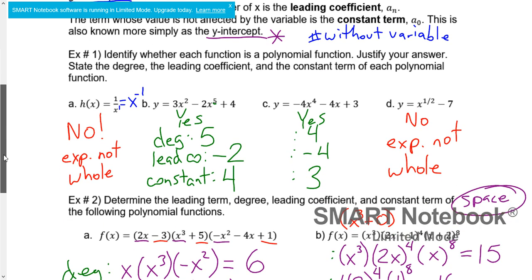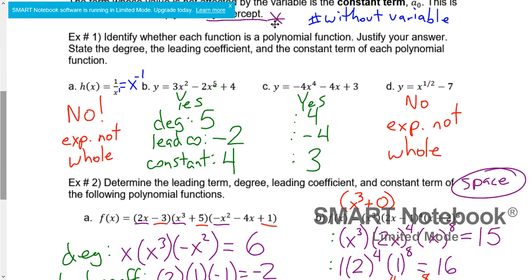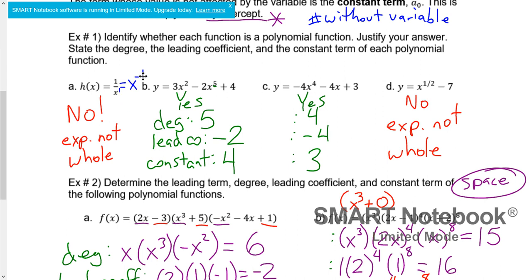In our first example, we're going to identify whether they're polynomial functions and state the degree, leading coefficient, and constant term if they are. 1/x can be rewritten as x to the power of negative one. So this one is not polynomial, because the exponent of negative one is not a whole number — whole numbers are only 0, 1, 2, 3, 4, 5, 6, and so forth.